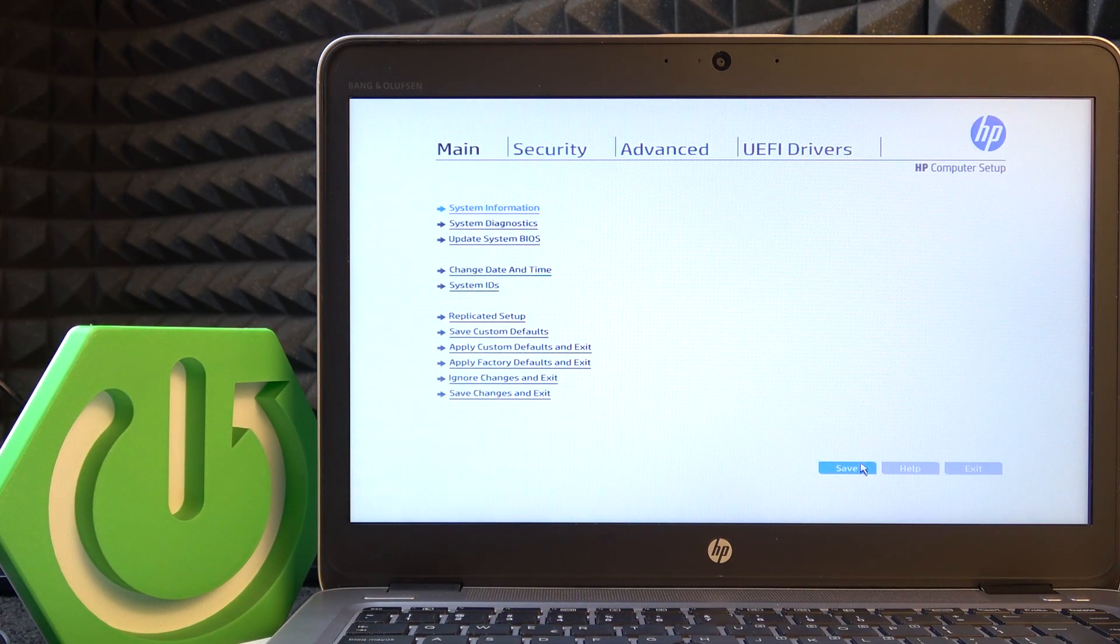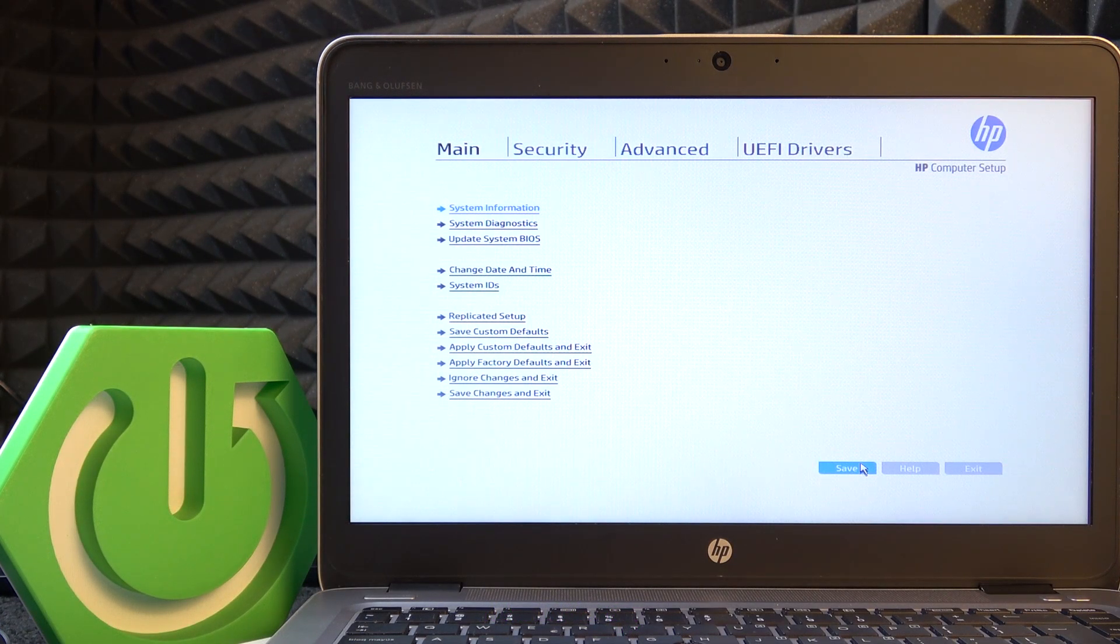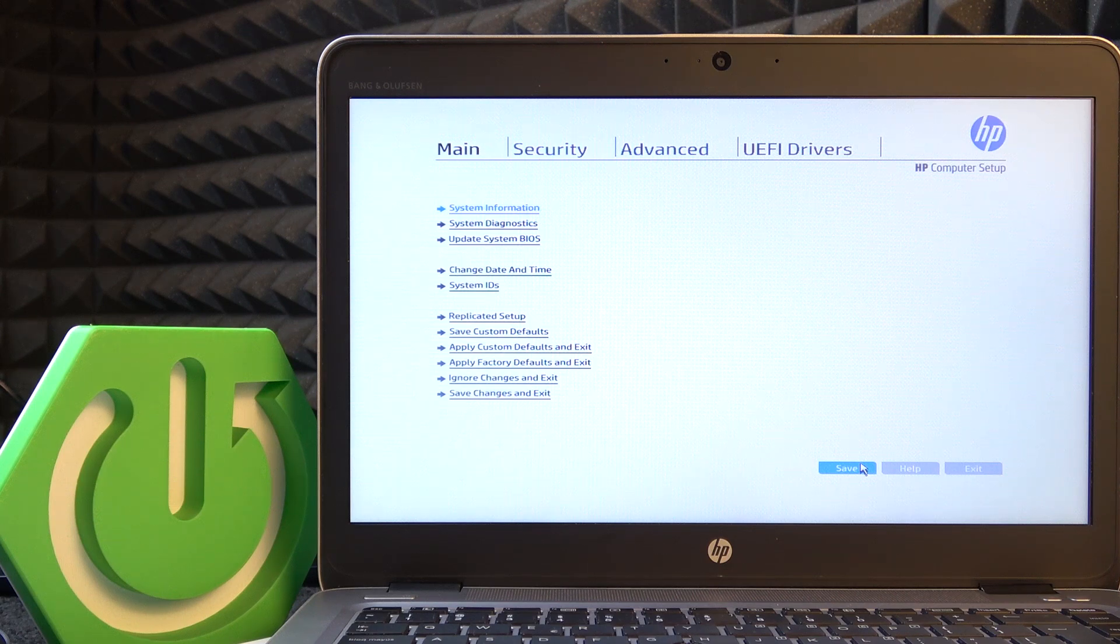To do it you need to be in the BIOS. If you don't know how to enter, there's a video on our channel on how to do it.